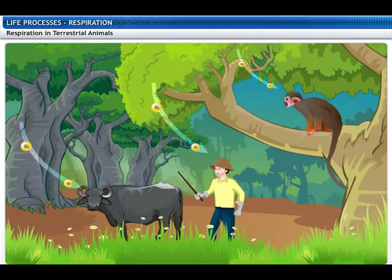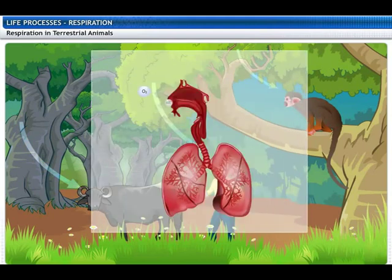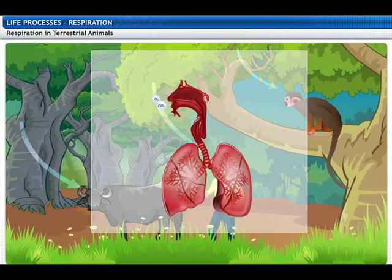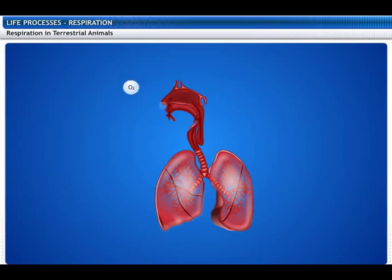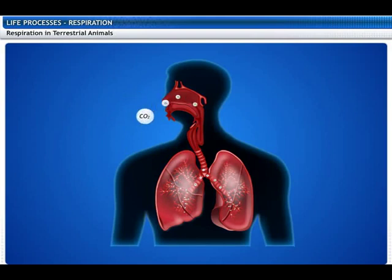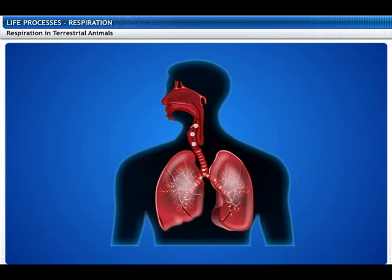Terrestrial animals have special organs for taking in oxygen from the atmosphere. These organs have a structure in contact with the atmosphere that increases the surface area for diffusion of air. The surface is very fine and delicate to allow diffusion of gases like carbon dioxide and oxygen. Because this surface is delicate, it is placed within the body, and passages transport air to this surface to allow diffusion.